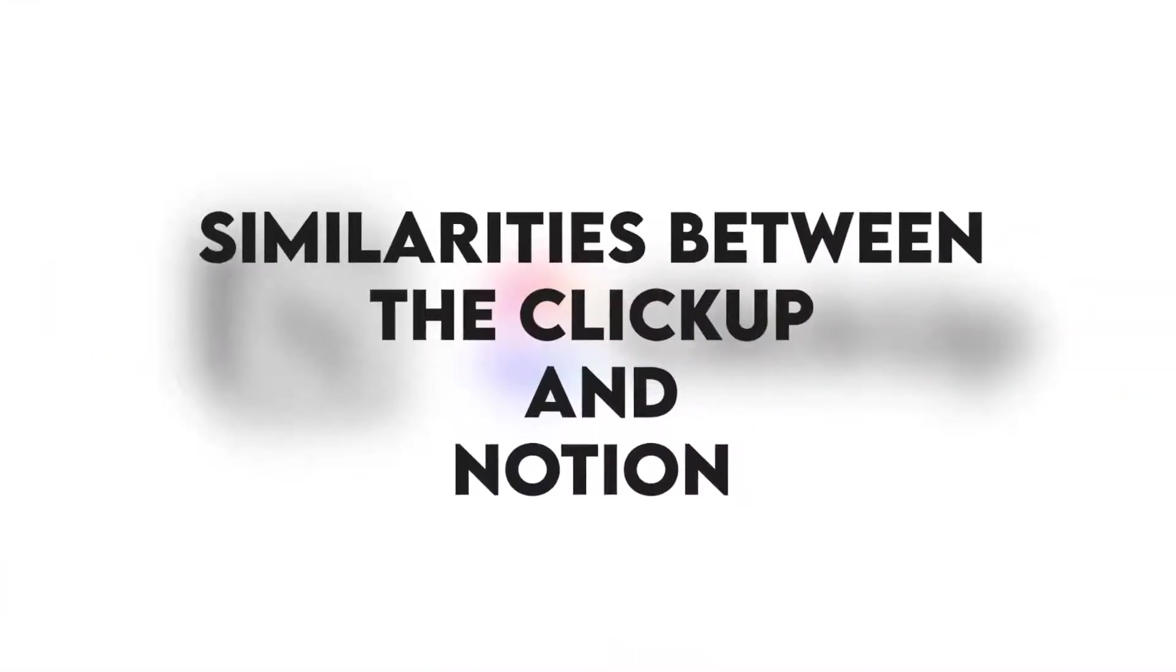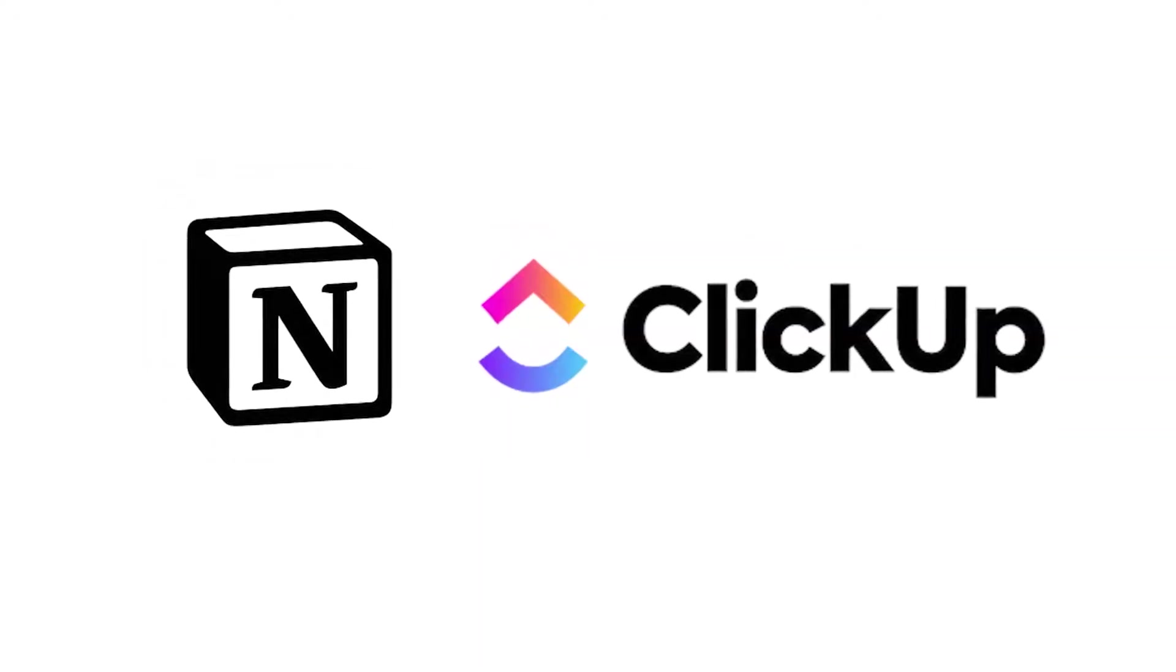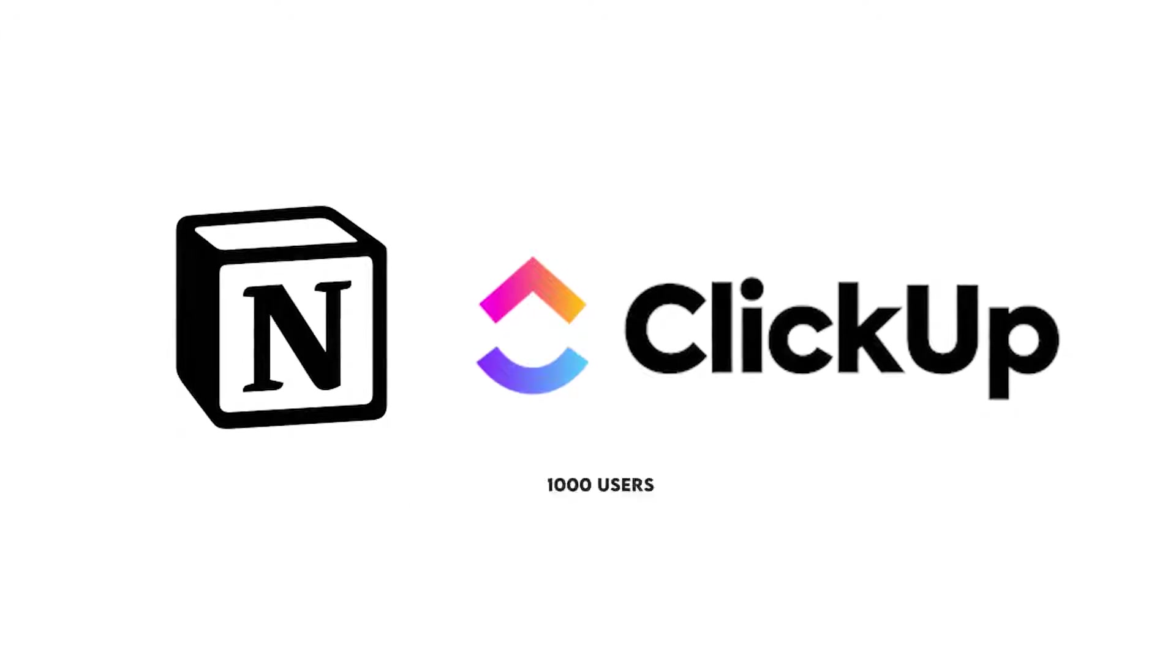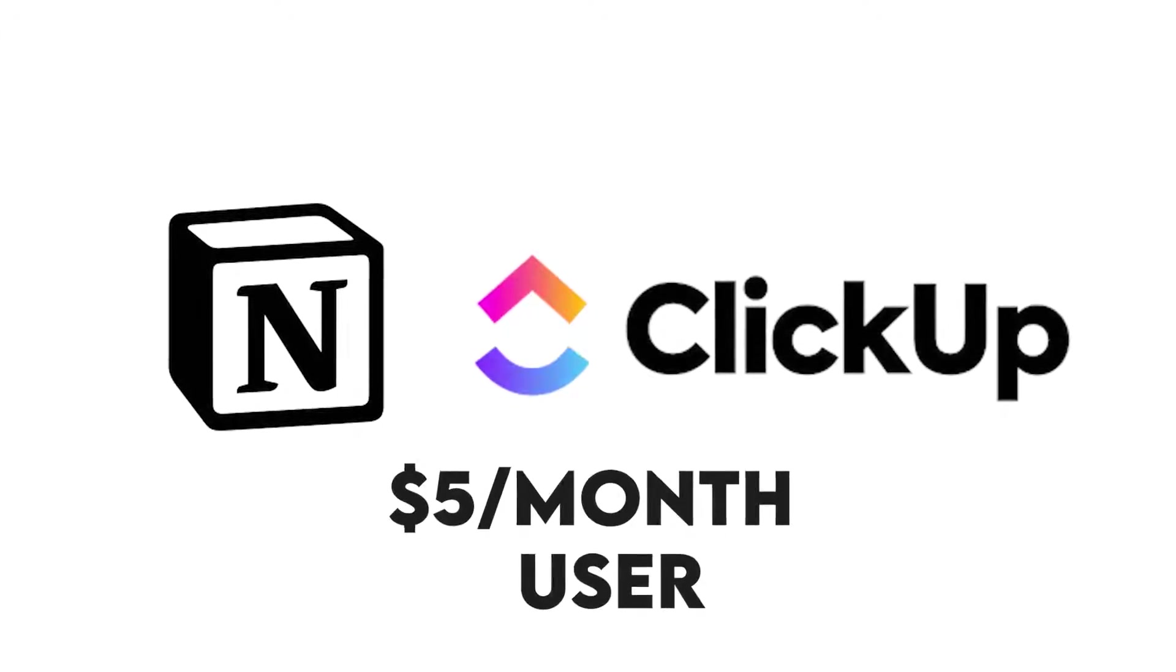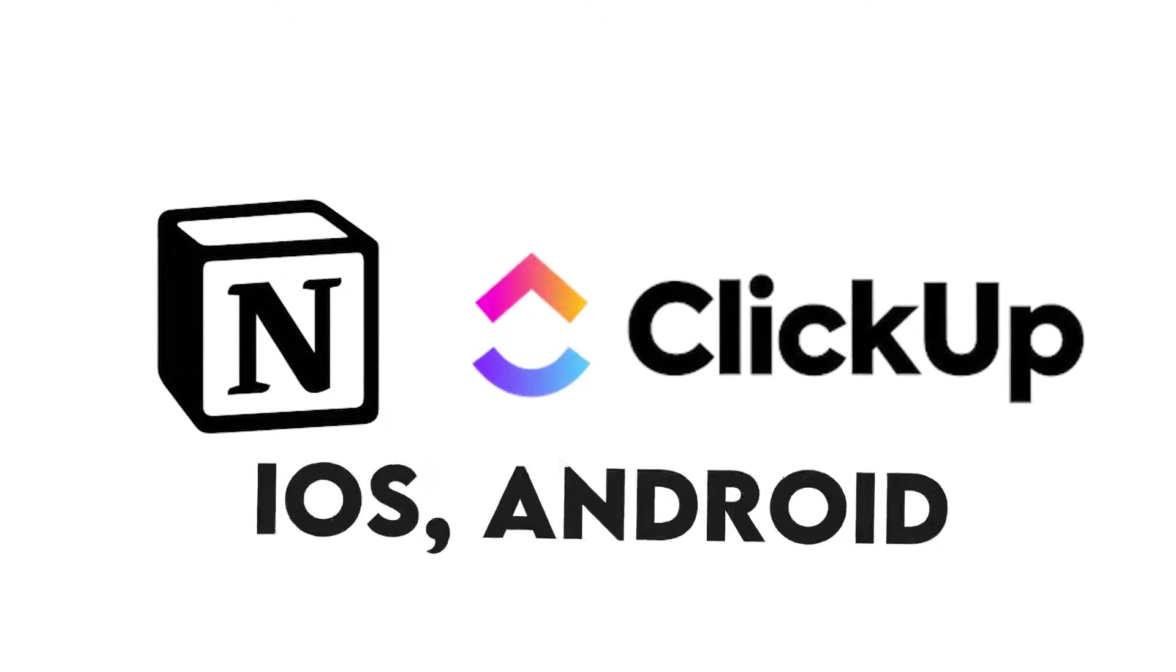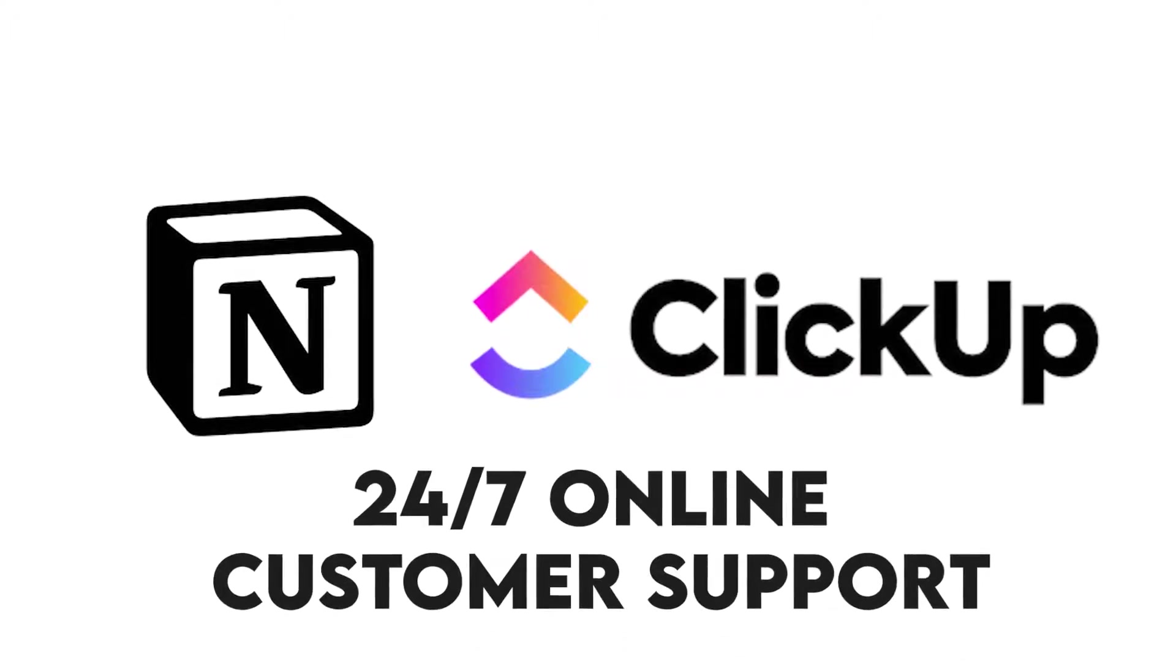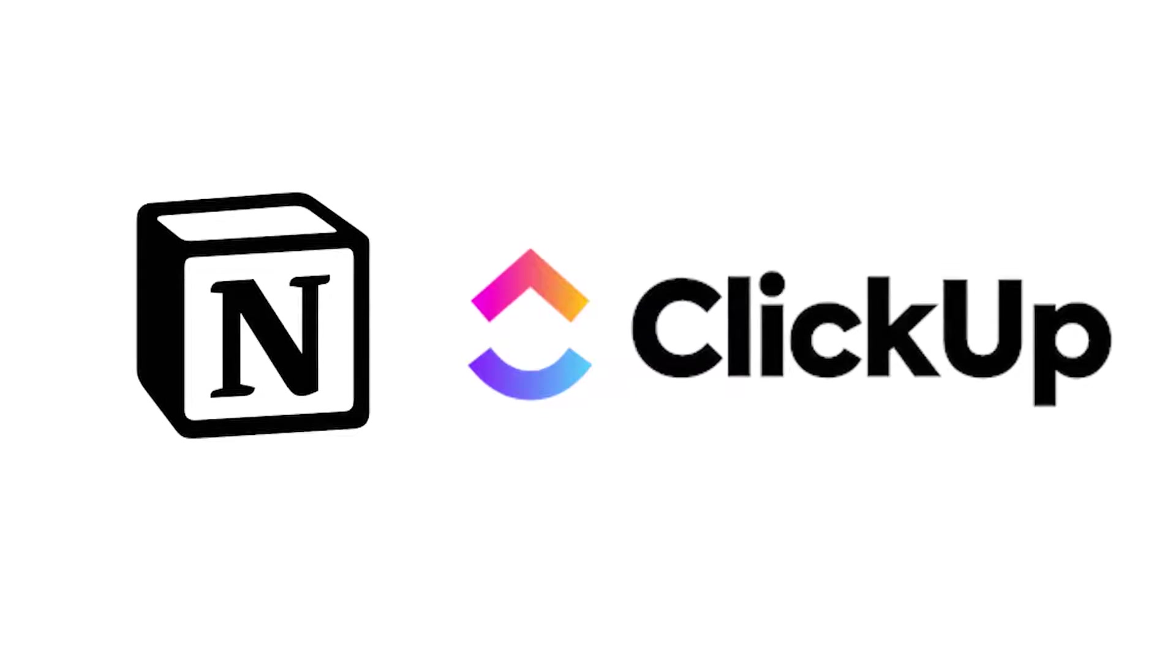Though they use different structures, both ClickUp and Notion support over 1,000 users, charge $5 per month per user, are available on the cloud, Windows, iOS, Android, and Mac, have 24-7 online customer support, and support small to large enterprises.